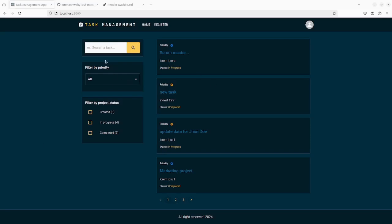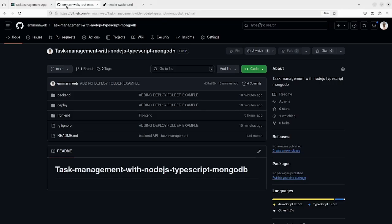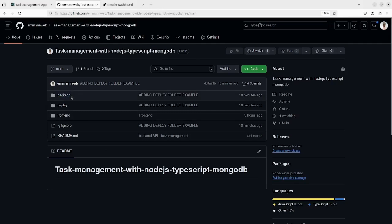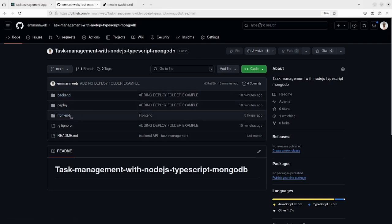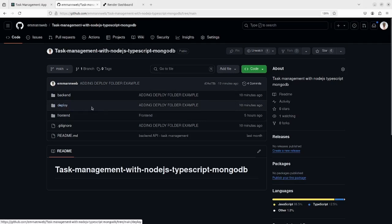As you can see in the screen, we are going to deploy this application on Render. And as you can see on my GitHub account, I have the project folder. I have created especially the deploy folder.